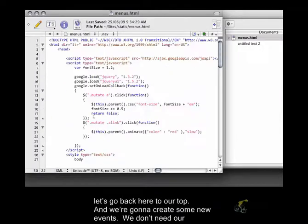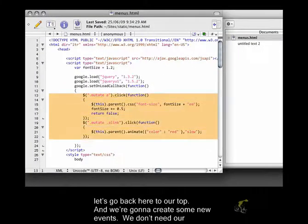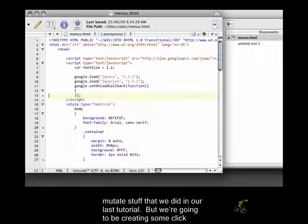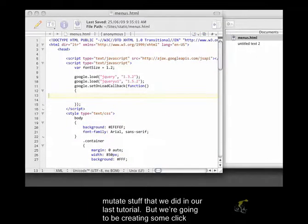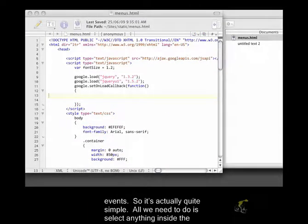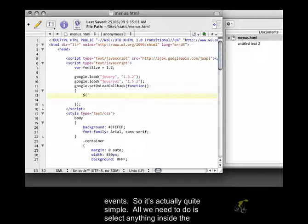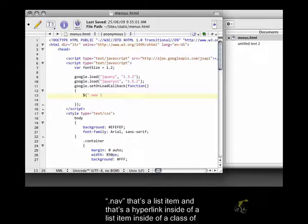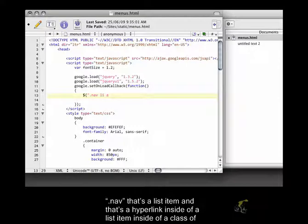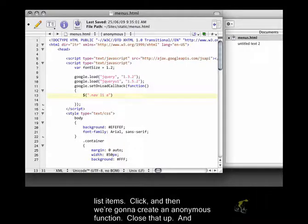So to start off, let's go back here to our top, and we're going to create some new events. We don't need our mutate stuff that we did in the last tutorial, but we're going to be creating some click events. So, it's actually quite simple. All we need to do is select anything inside the .nav that's a list item, and that's a hyperlink inside of a list item, inside of a class of type .nav. So that's basically all of the list items.